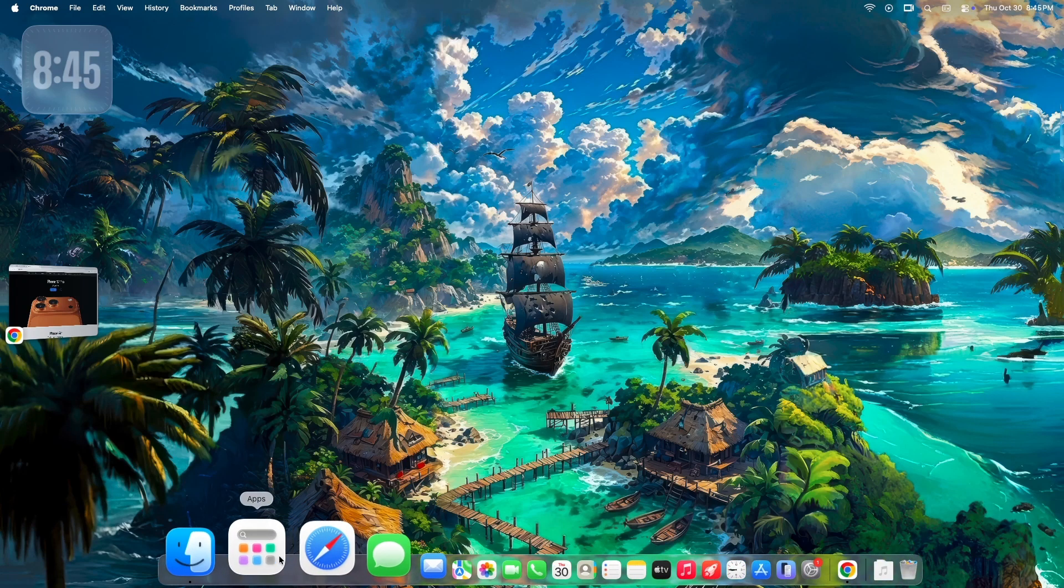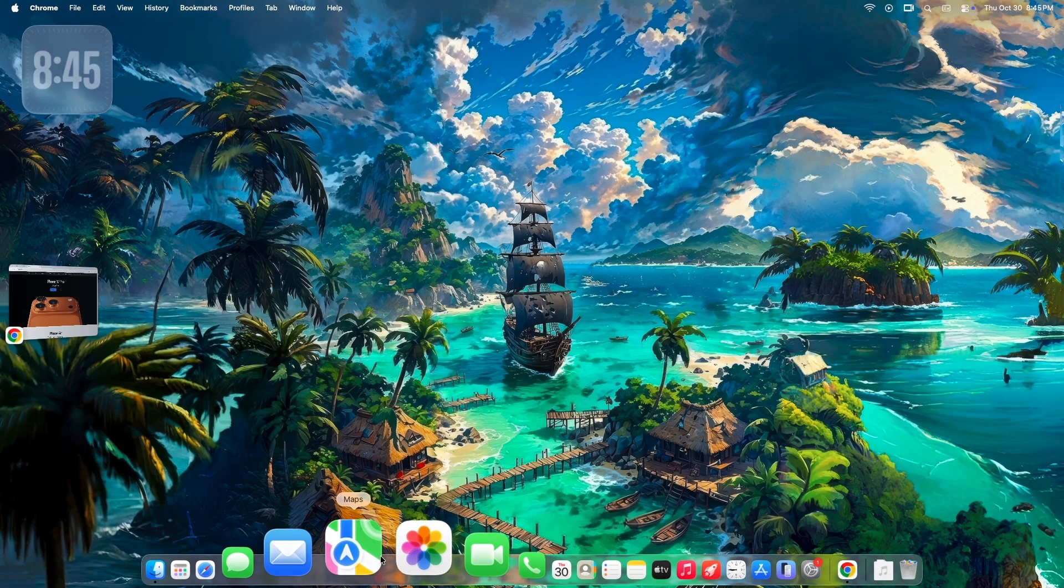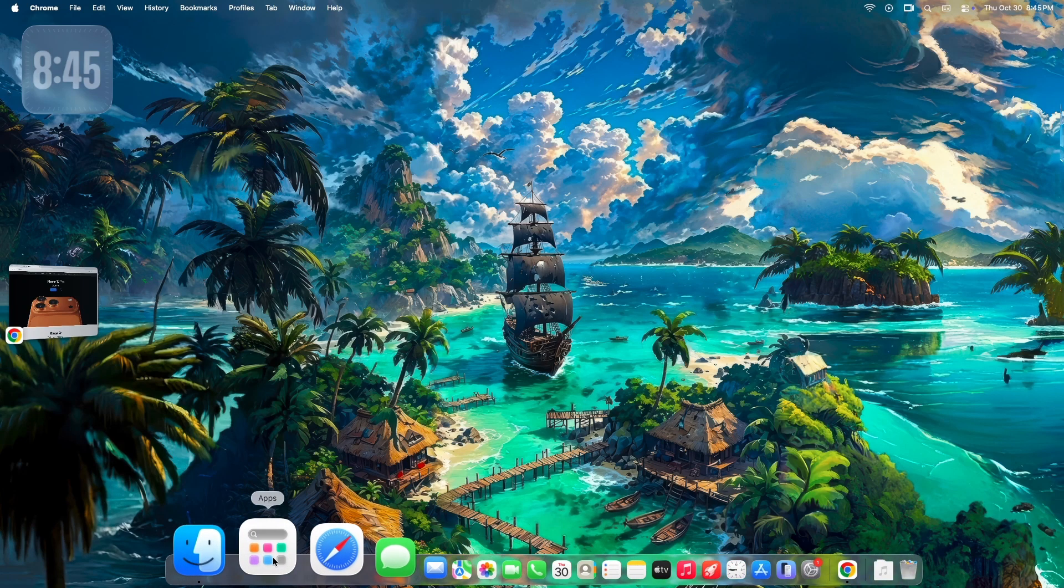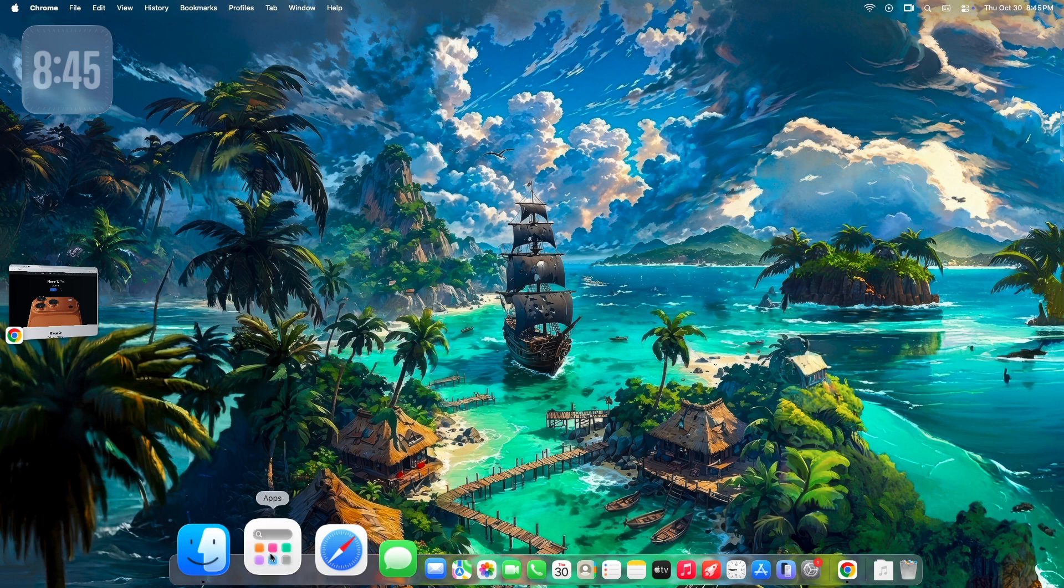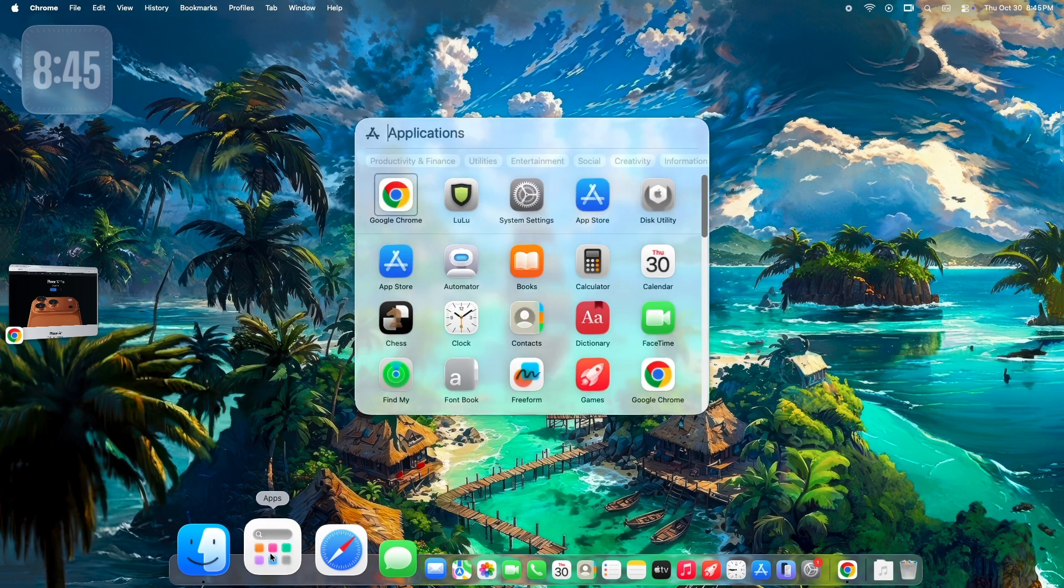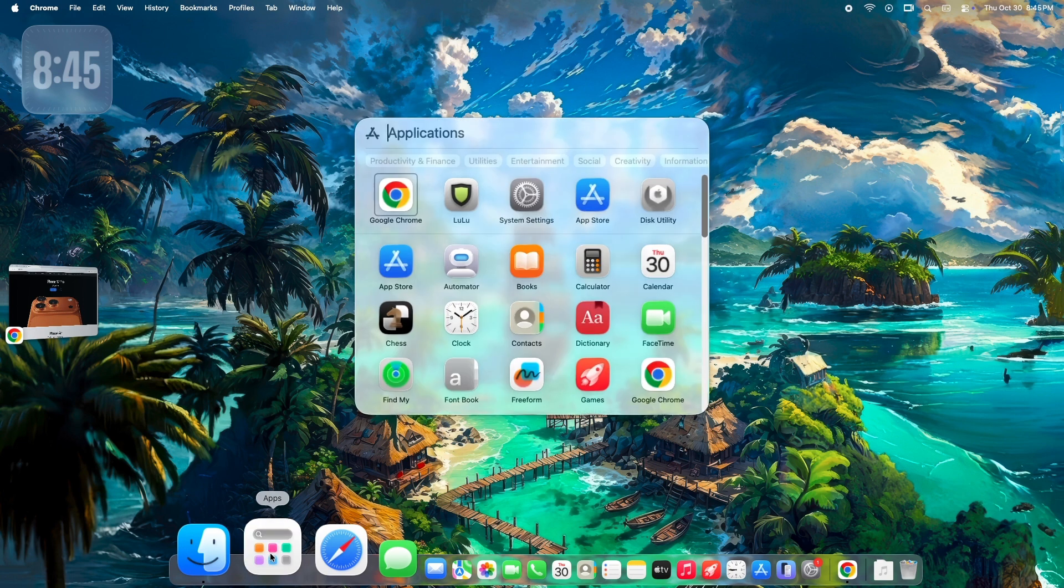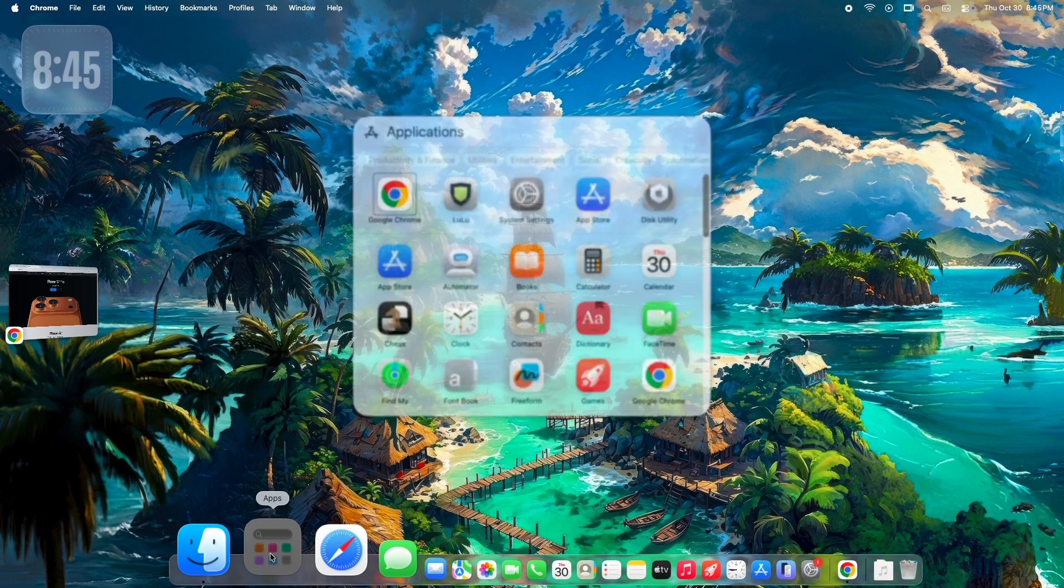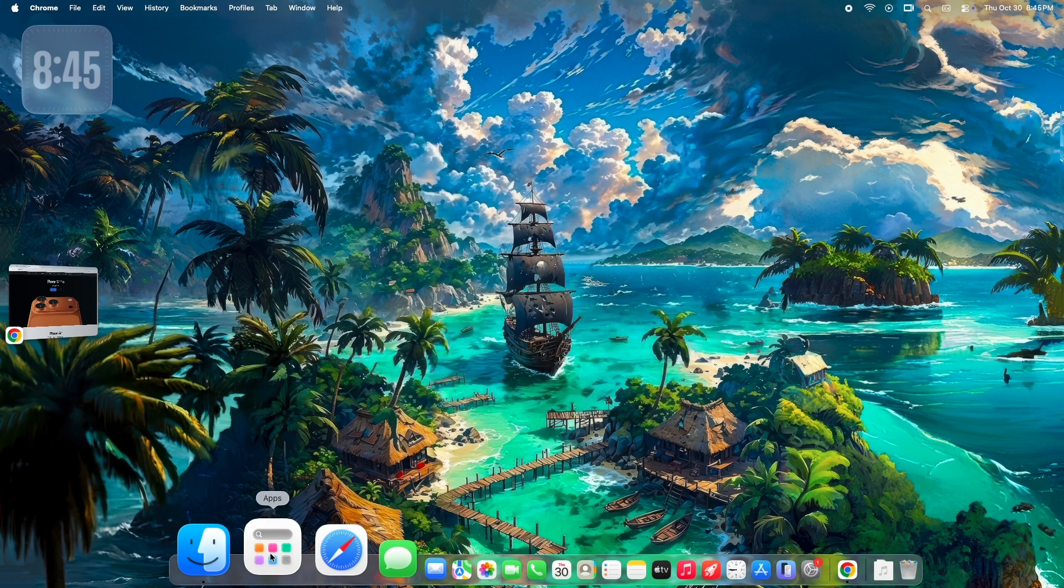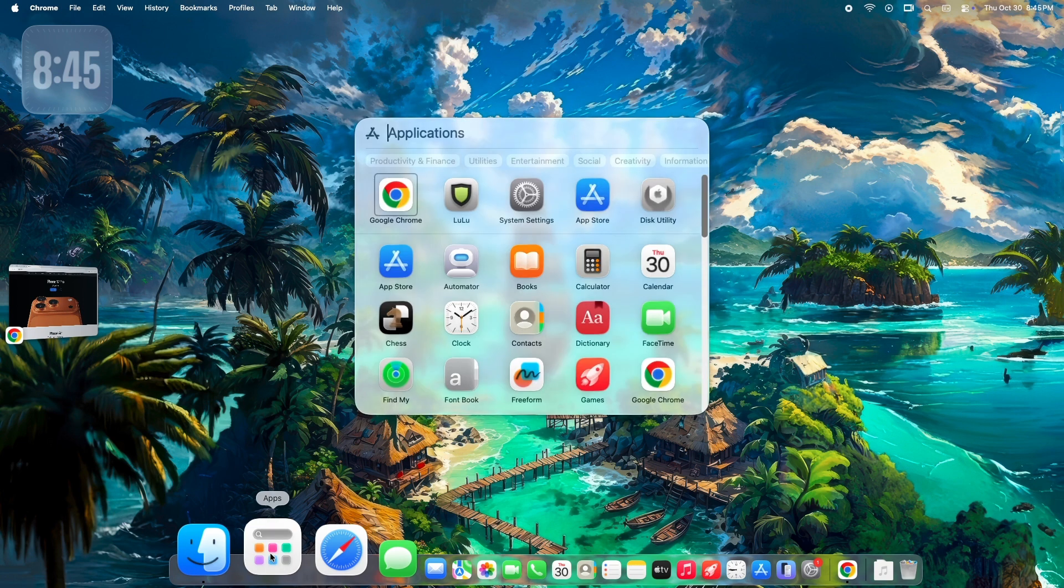If you've recently updated to macOS Tahoe, you've probably noticed something. It's missing. That's right, Apple has officially removed Launchpad, the full-screen app launcher we've used for years.